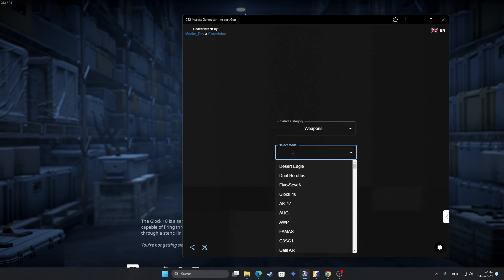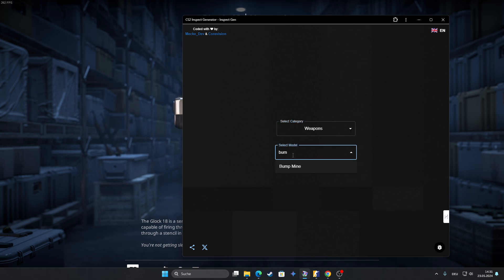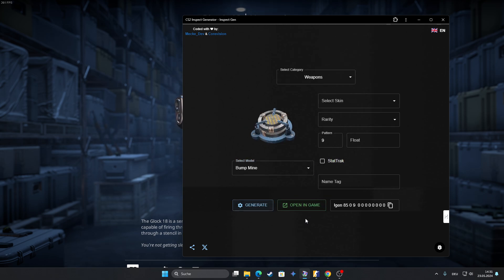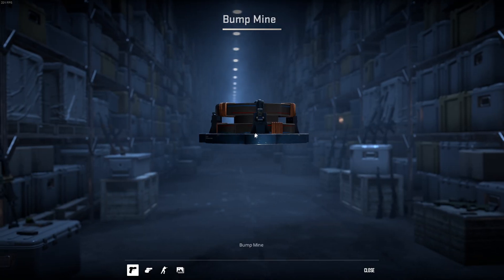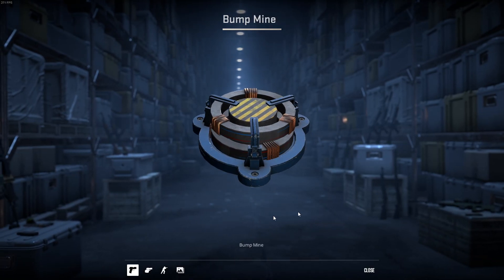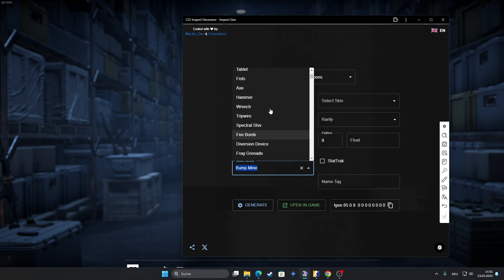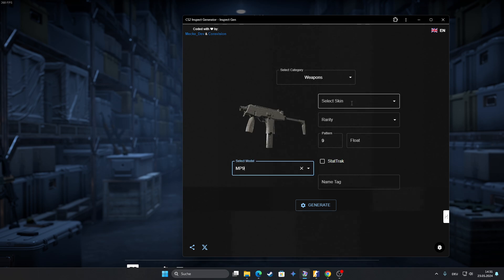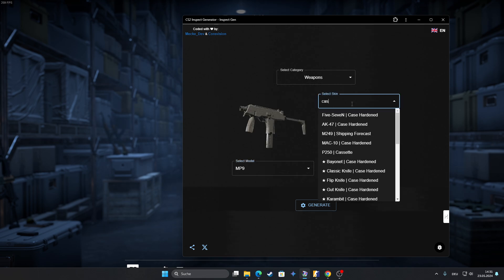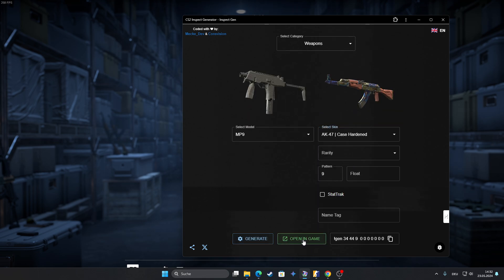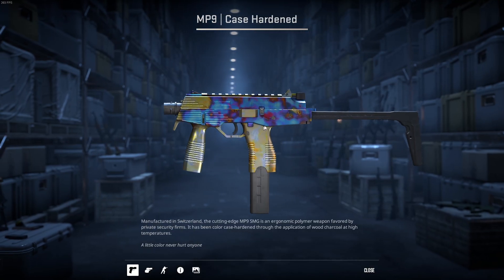You know, if you go to model weapons and go to bump mine, then you have this motherfucker. And the other main focus is for skins that don't exist. Basically, you know, MP9, Case Hardened, whatever. Check it. Boom.